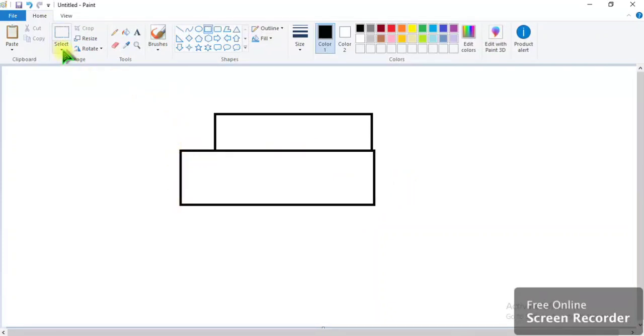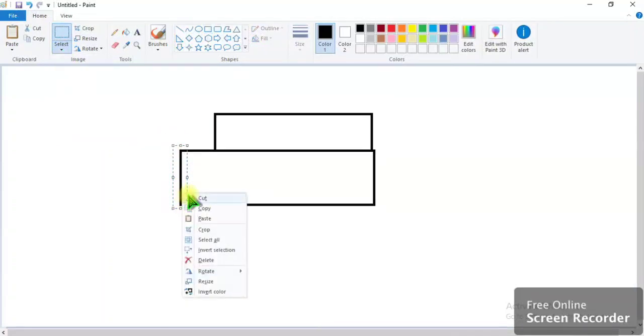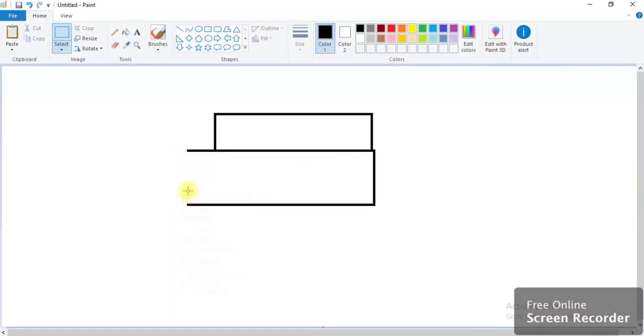Again, same thing: select rectangular selection, select this, now cut. See, it clearly went. Like this is how I edit your worksheets also. You can edit any image using MS Paint.